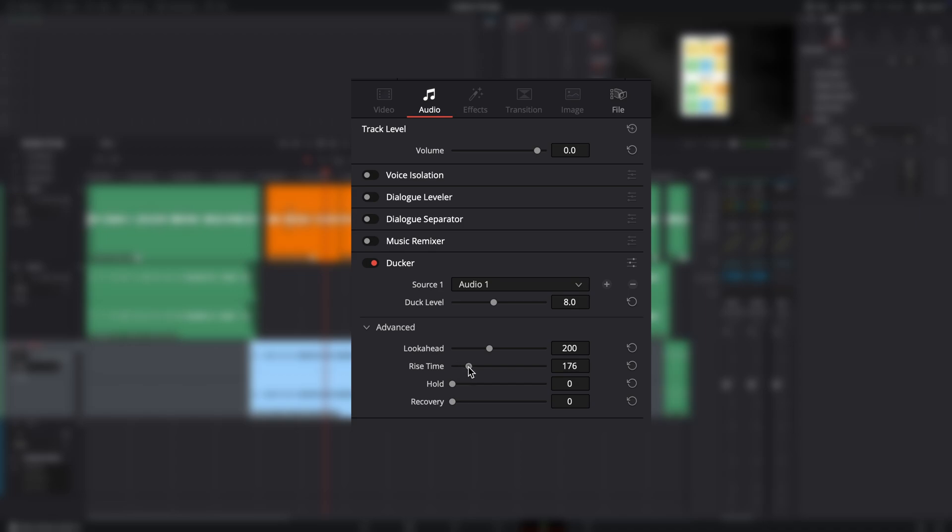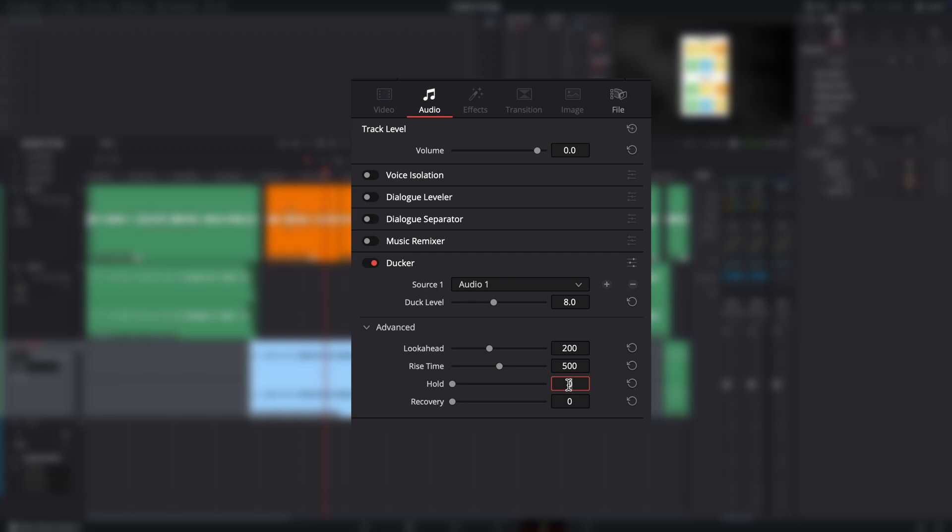The Rise Time, I definitely would put this fairly high. I prefer this to be a little bit longer. I don't like that really crazy dip. So this is going to be how quickly this is going to rise up from the duct level. This is the same with hold. So this is how long it's going to hold it before it dips down. You might want to put this at maybe 300. So it's a little bit long, but it's not super long. And then recovery, this is how long it's going to recover from the dip. So same thing. I think probably somewhere a little bit longer than the 500.